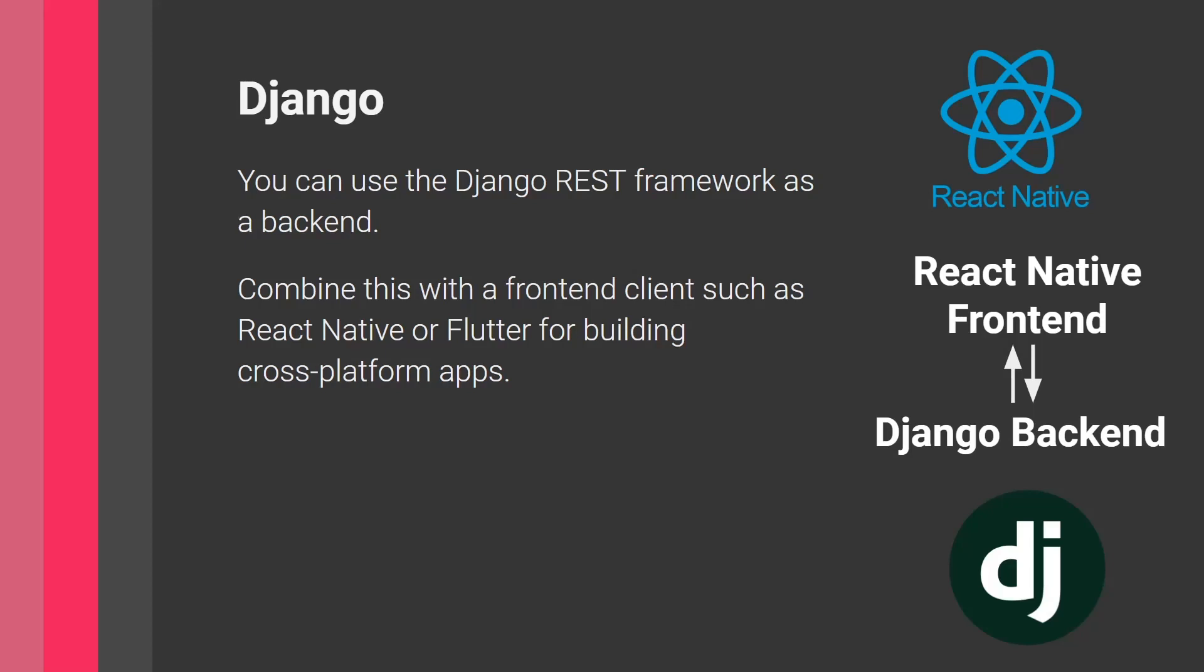So when I tell you that you can build these Python mobile applications using a Django backend, so here you will write Python code using Django, but with a React Native frontend, here you're going to require some experience with JavaScript and React Native to be able to actually write this code for the frontend. So here, I'm telling you that, okay, you can use Python here, but with kind of like a small asterisk.